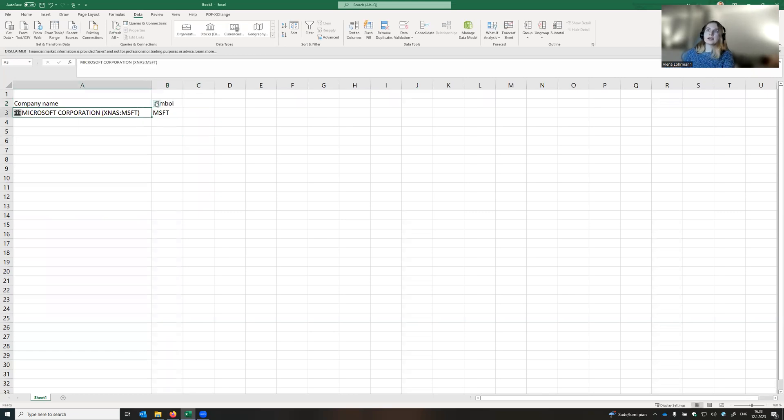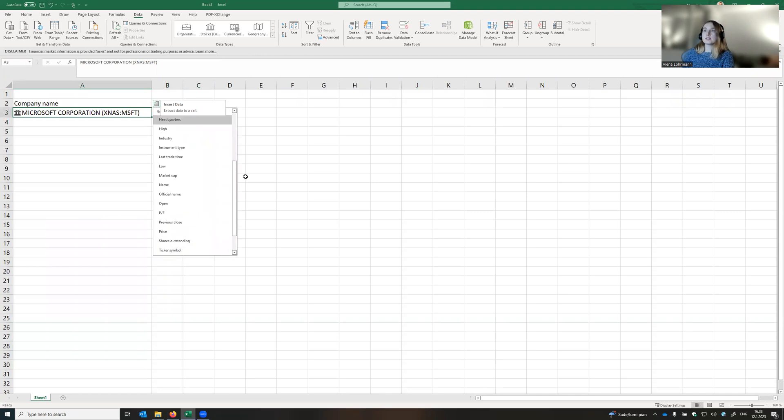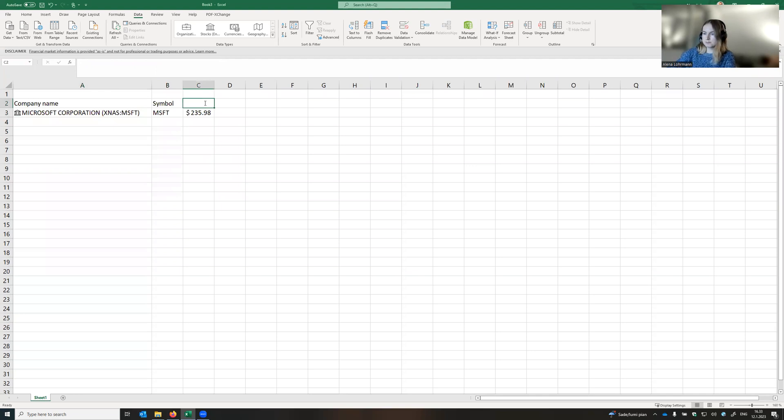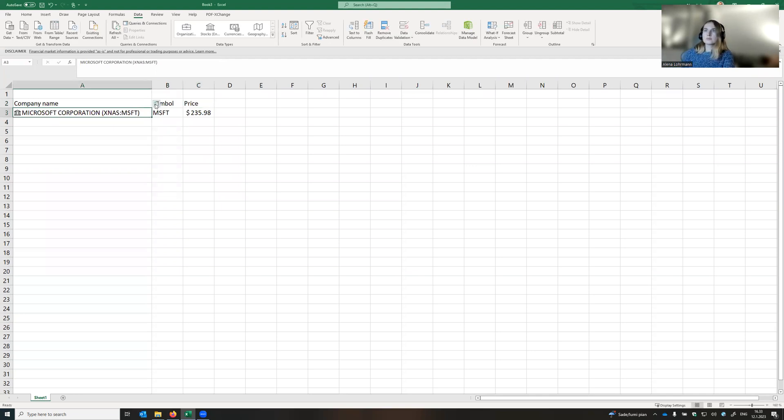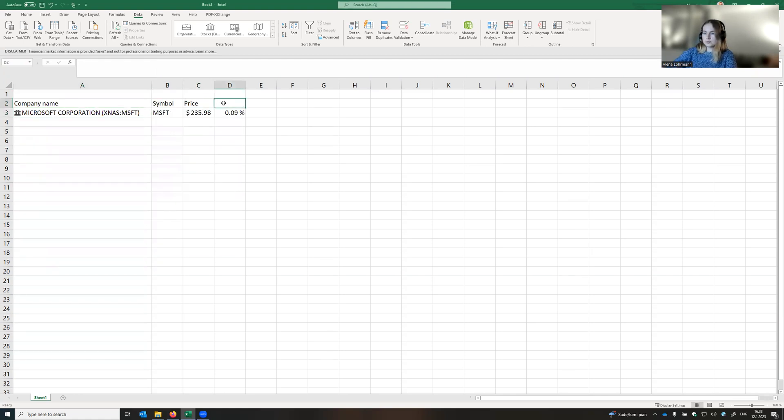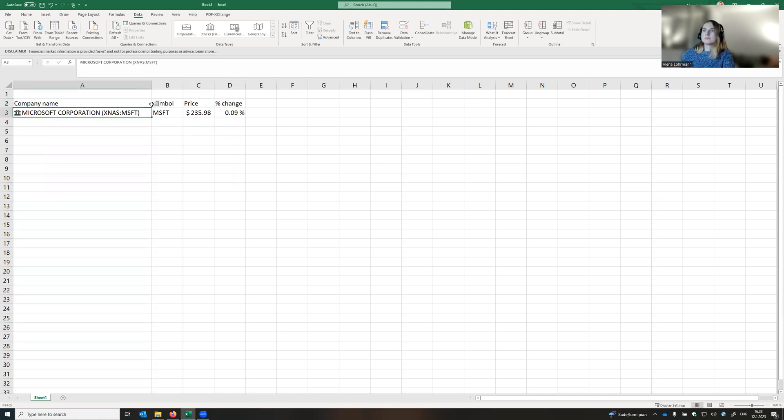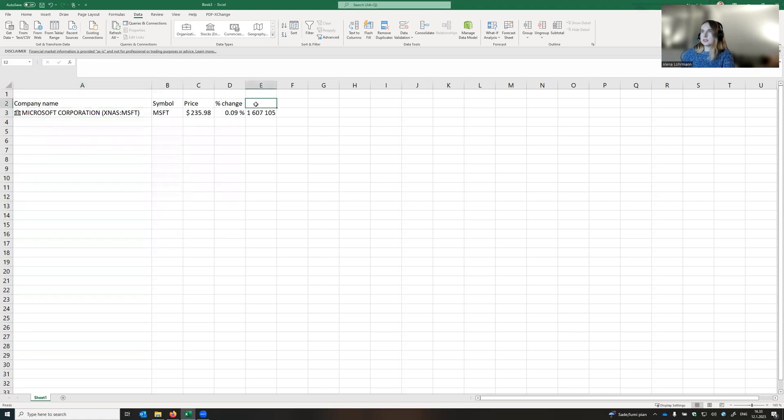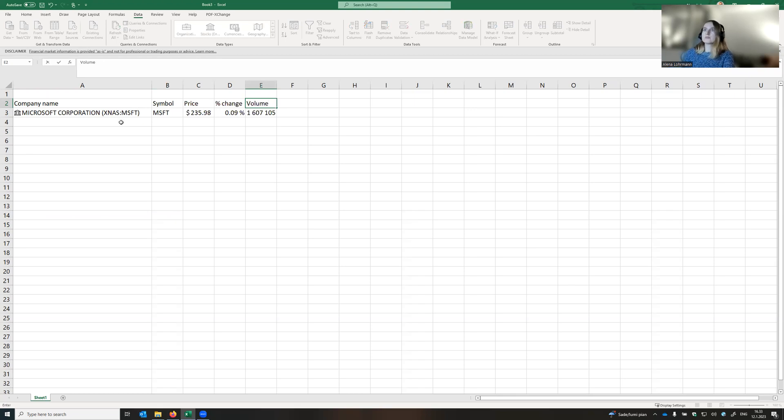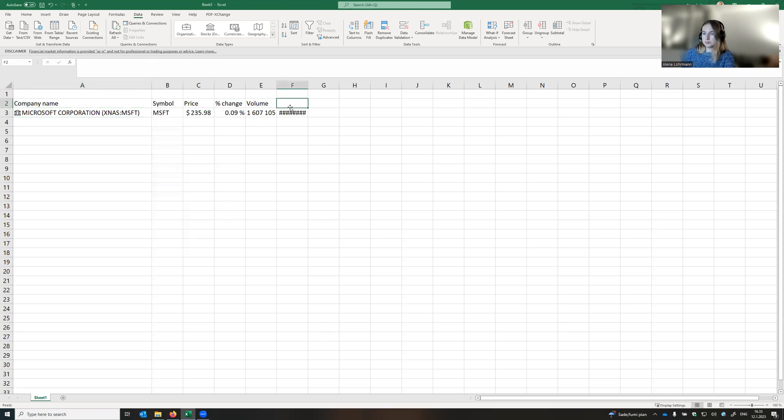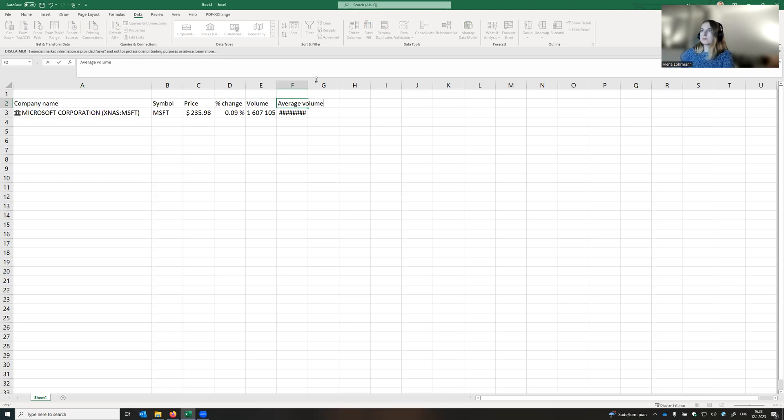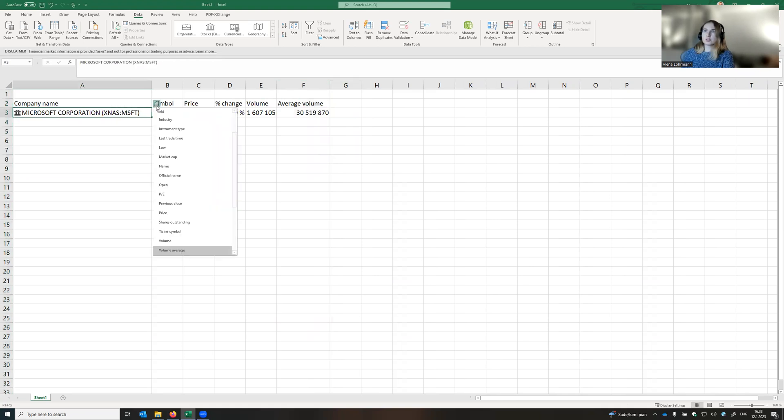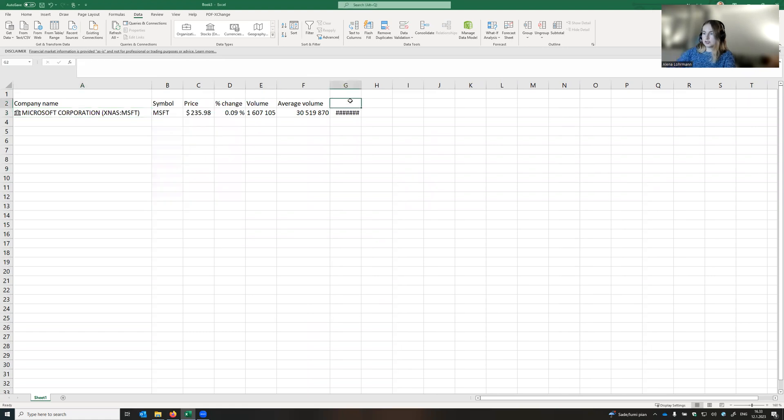Now let's select the data that we're interested in. For instance, price, which is the current stock price, percent change of the price, then the volume of stocks that is traded right now, volume average, and market capitalization.